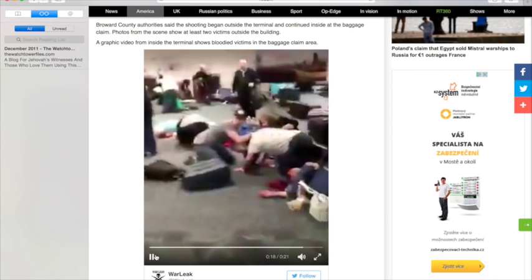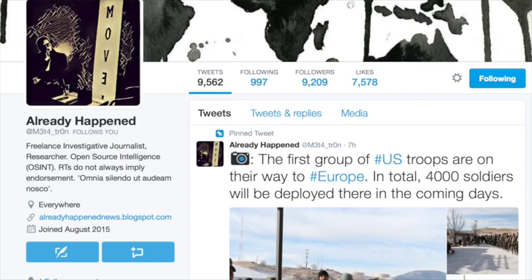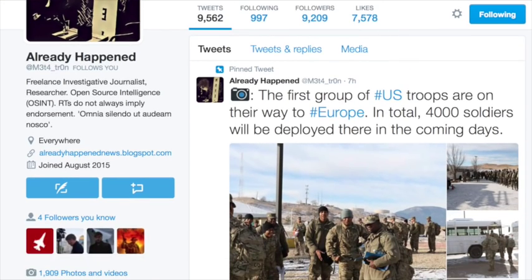Anyway guys, also let me take you over here to another issue that's going on. I wanted to share with you here on Already Happened on his Twitter account. He was sharing another movement of 4,000 U.S. troops to Europe. They should be deployed there in the coming days.